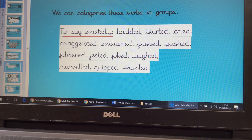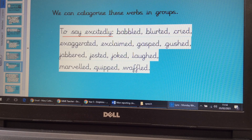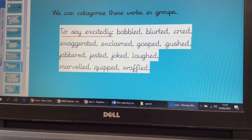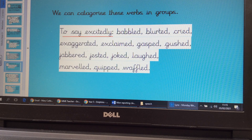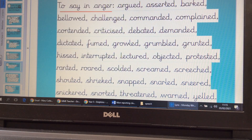We can group these verbs by their exact meanings or categories. These are all ways of saying something excitedly — I've grouped these together: babbled, blurted, cried, exaggerated, exclaimed, gasped, gushed, jabbered, jested, joked, laughed, marvelled, quipped, waffled. There are more — I haven't grouped all of them. Some words may fall into more than one category because the meanings are so subtle. You could use them in different ways.